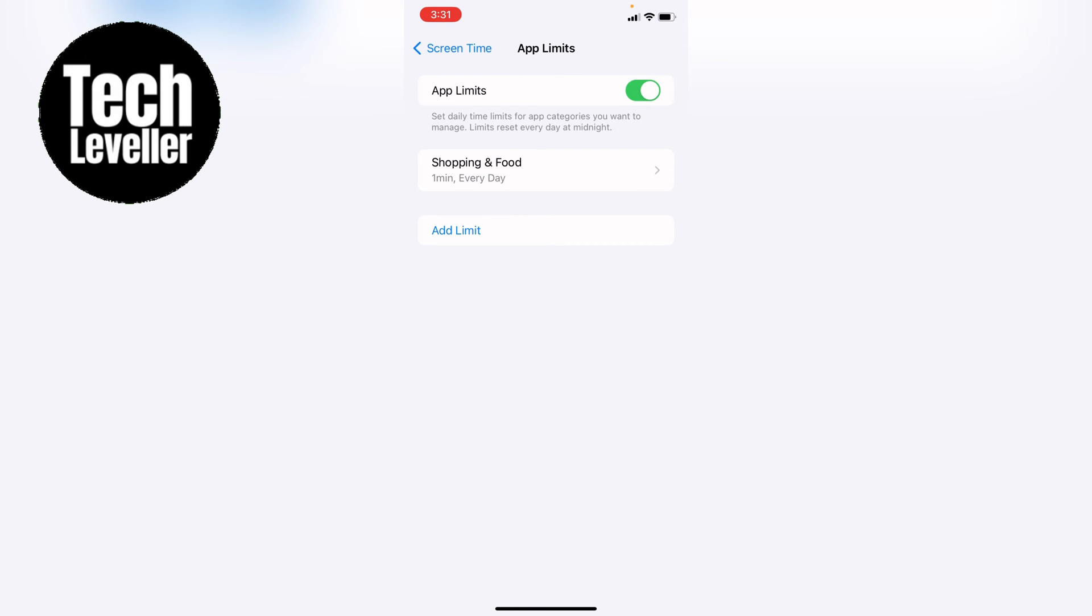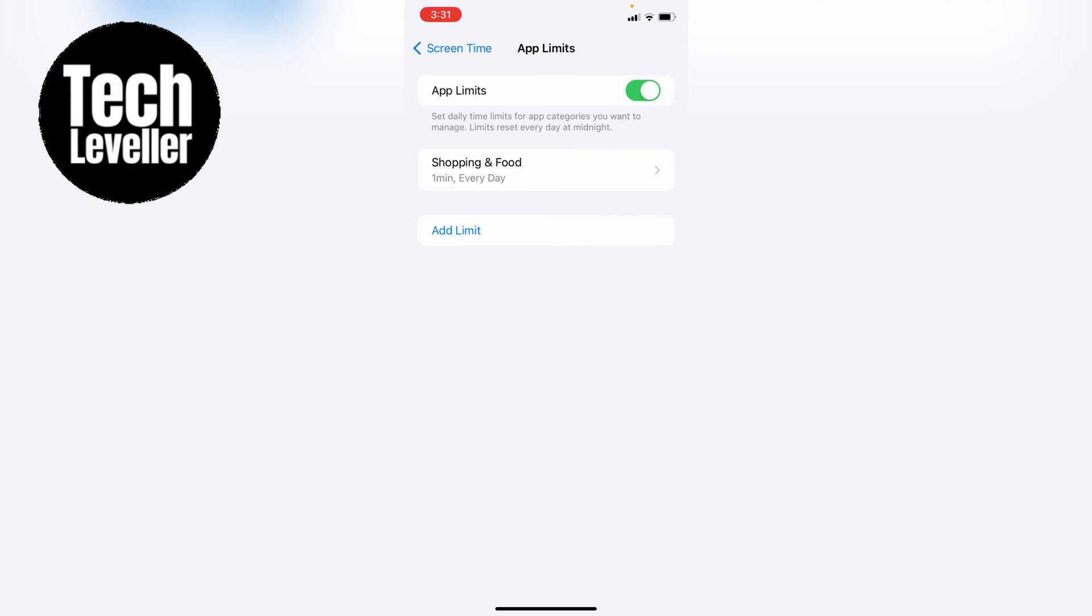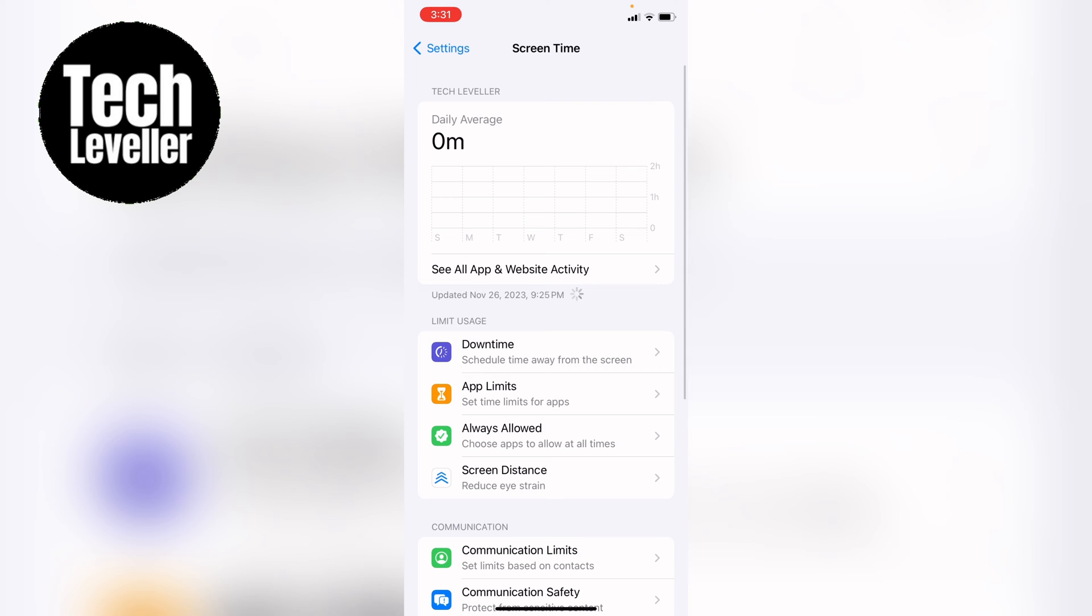Now, whenever you go into a shopping or a food delivery app, you'll only have one minute. However, once that minute's up, you will then be able to use a passcode to open it up, and that's where the problem lies.